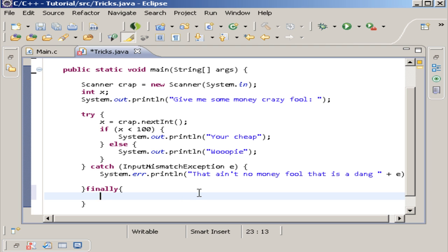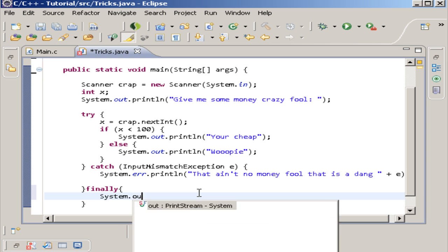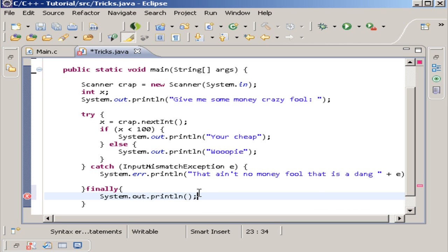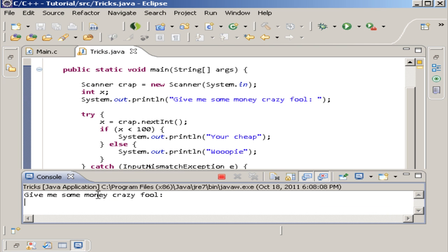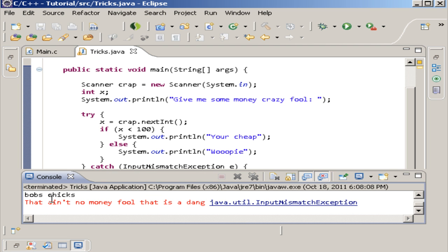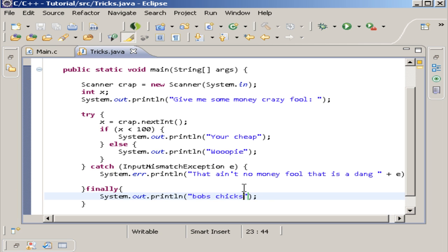Remember, finally is code you want to run no matter what, even if the try actually catches an exception and can't return anything. For example, I'll add a System.out.println in the finally block — let's say 'Bob's chicken chicks.' If we run this and put in something invalid and hit enter, you see 'Bob's chick' still comes up. That's why you want finally — it's the code that gets executed no matter what.